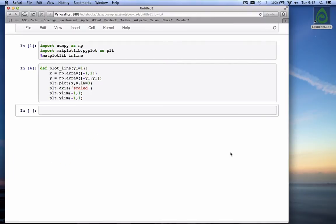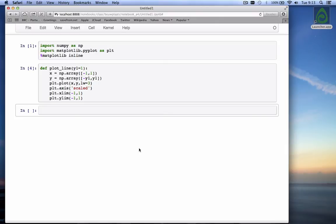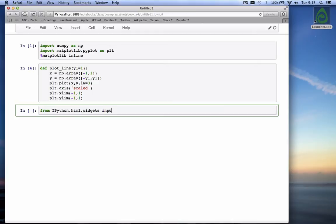The next thing we want to do is to add a slider to change the value of y1 interactively. And to use a slider, we're going to use the function interact, which is part of the ipython widget. First, we import the interact function from ipython.html.widgets, import interact.